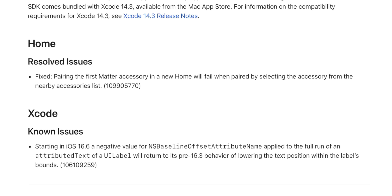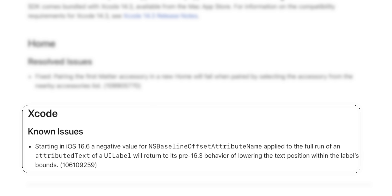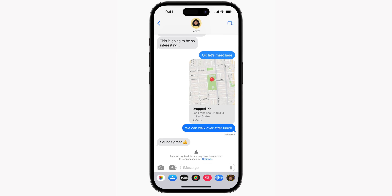Looking at the release notes for 16.6, we only have two things mentioned. We have a resolved issue related to Home — pairing the first Matter accessory in a new home would fail when paired by selecting the accessory from the Nearby Accessories list, and that has been fixed. However, we do still have a known issue related to Xcode.